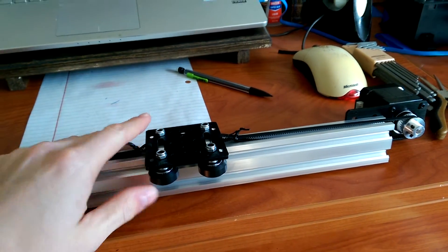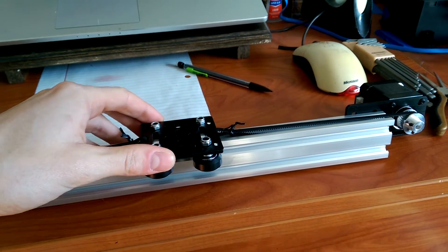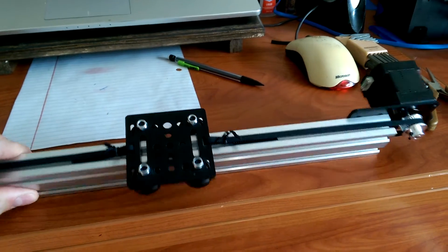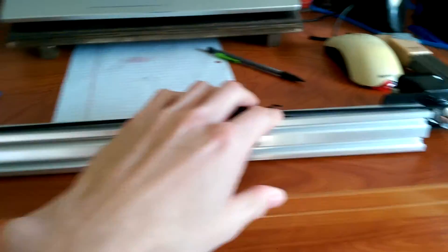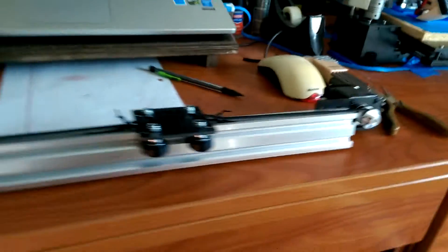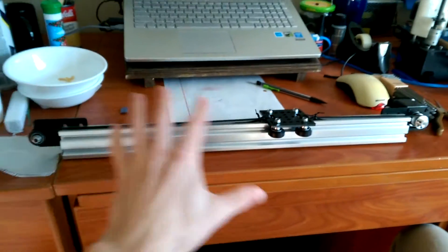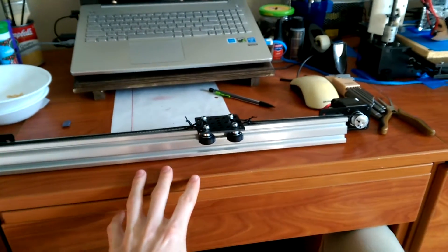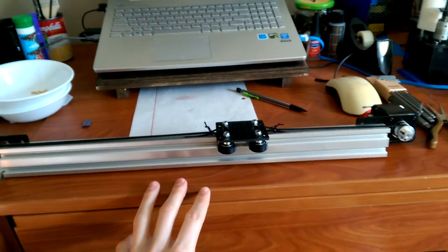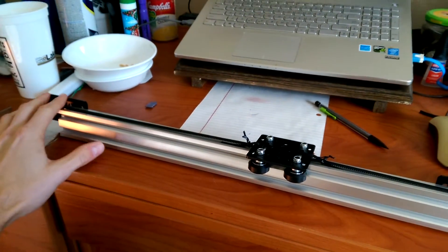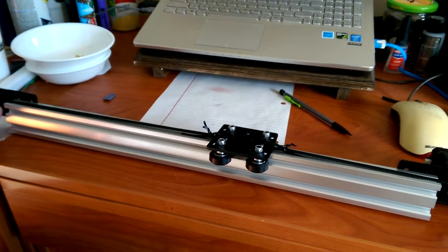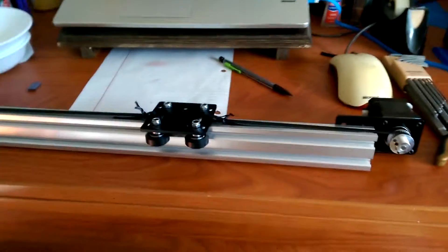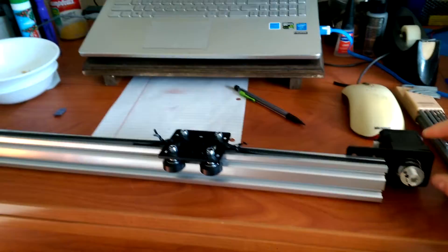As you see right here in front of me is the OpenBuilds V-Slot system, and this is a 500mm section. It's actually quite long, and I don't know if you could have guessed, probably by the title.